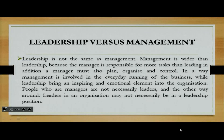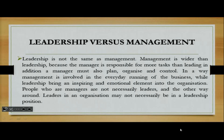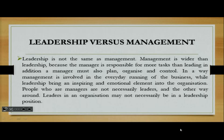Now we're looking at leadership versus management. It is a well-known thing that leadership is not the same as management. Management is actually wider than leadership because the manager is responsible for more tasks than leading. In addition, a manager must also plan, organize, and control. Management is involved in the everyday running of the business, while leadership brings about an inspiring and emotional element within the organization.